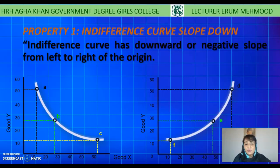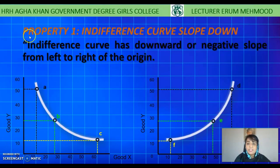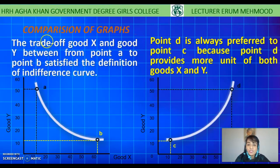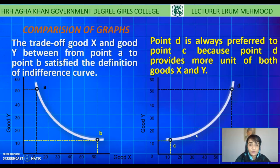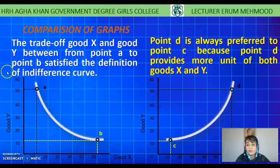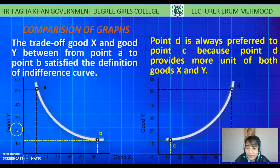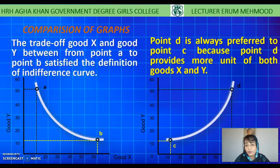I will explain all these properties one by one. The first property is that the indifference curve slopes downward — it has a downward or negative slope from left to right of the origin. For simplicity, I take two shapes: a downward sloping curve and an upward sloping curve. In the first shape, if the consumer wants to increase the utility of good X, he moves from point A to point B and sacrifices some units of good Y in order to get one additional unit of good X. So there is a trade-off between good X and good Y in the first figure.